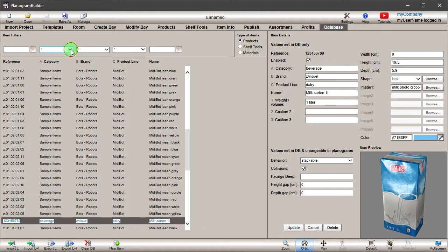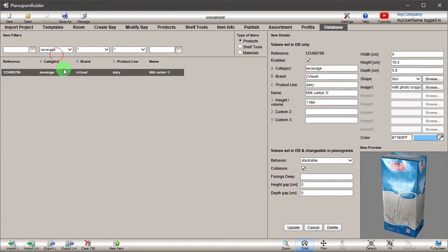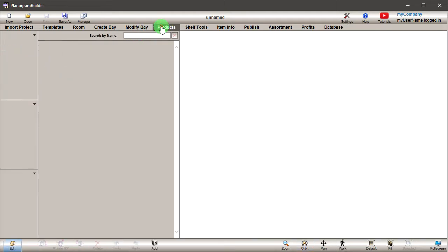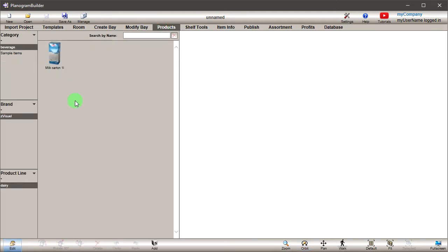It is listed in the left pane as well as in the Products tab under Beverage, Z-Visual, Dairy.